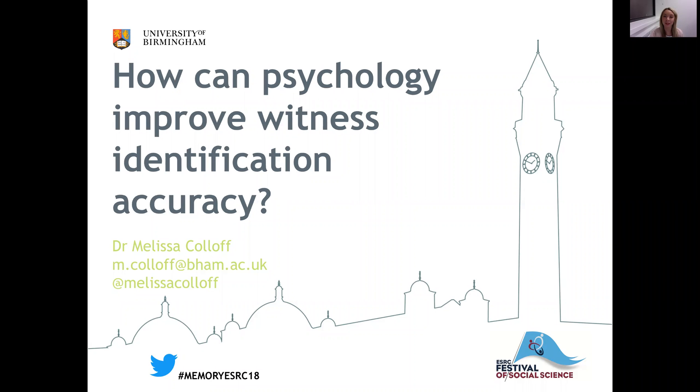Hi everyone, my name is Melissa Colloff, and today I'm going to be talking about how psychology can help to improve witness identification accuracy.